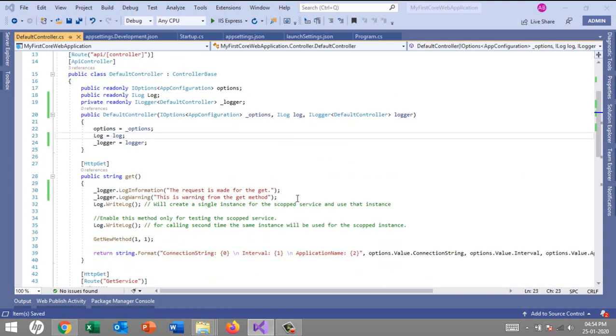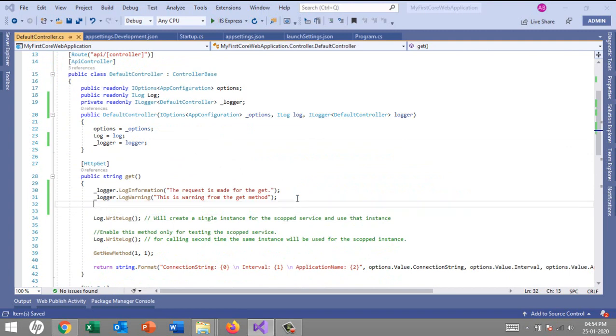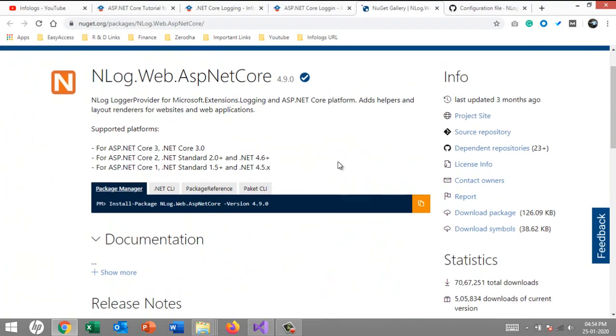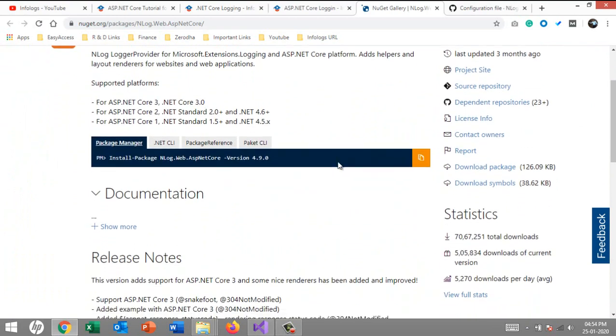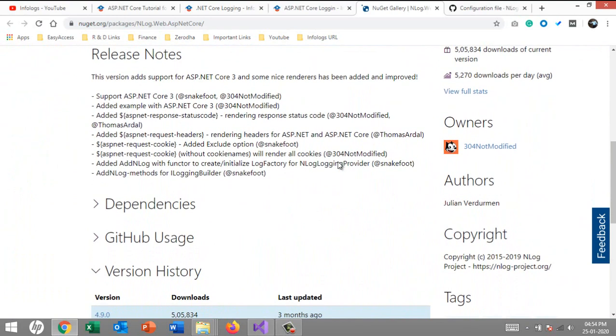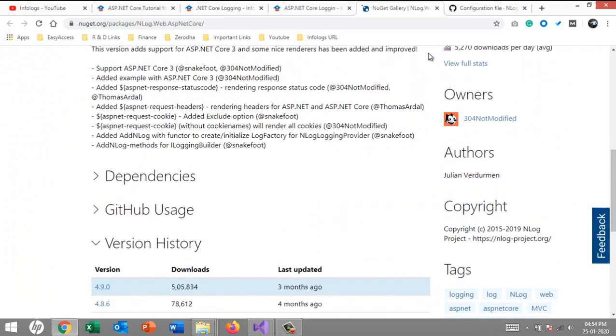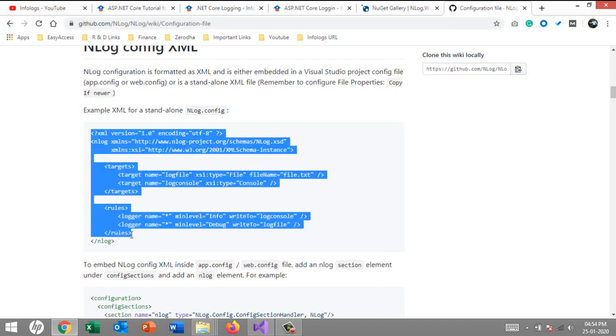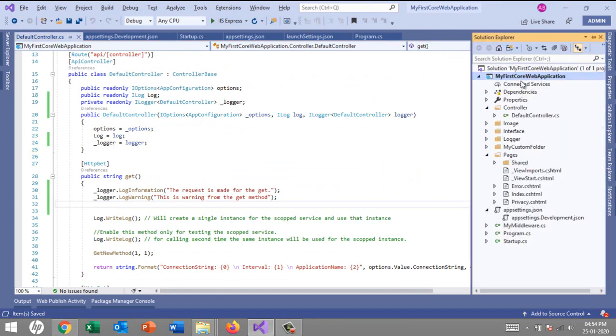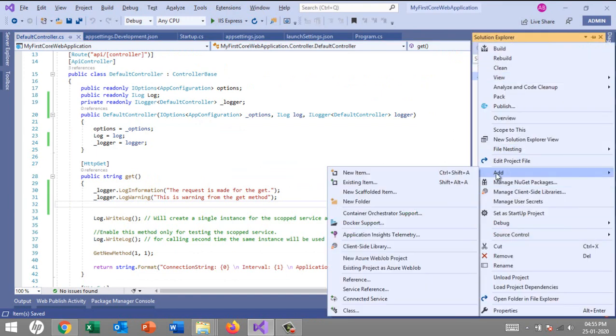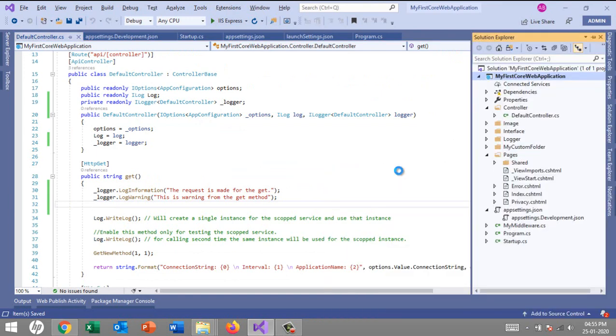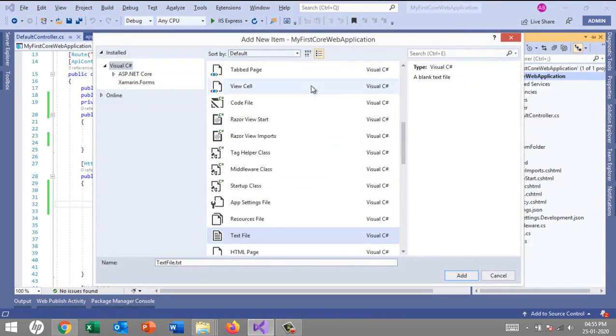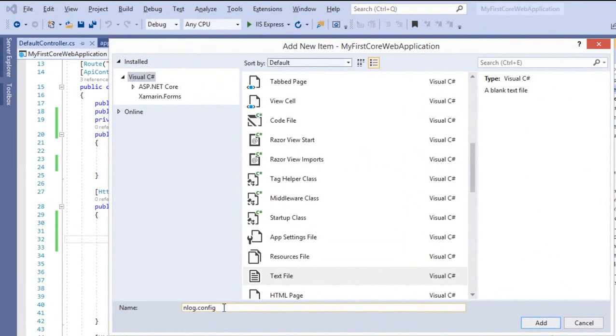Before starting, to configure NLog we need to include some configuration section to your project. For the interest of time, I will just copy all this stuff. I will create an nlog.config file in the root project. Let's add a text file and call it nlog.config.